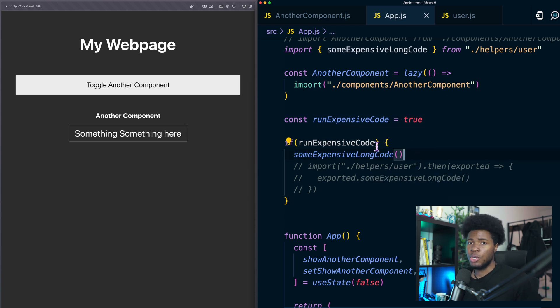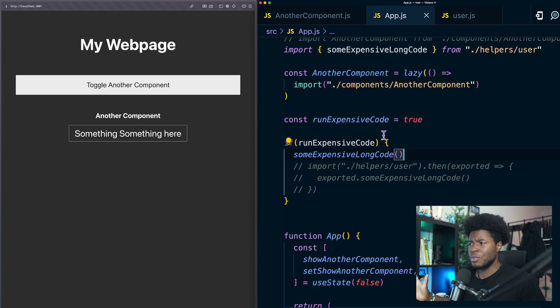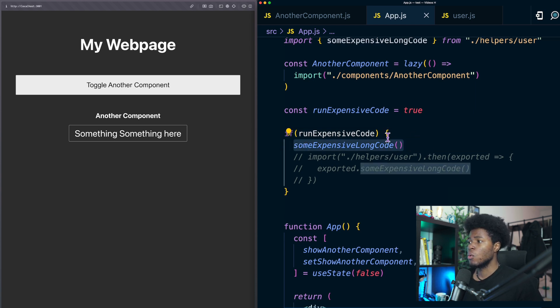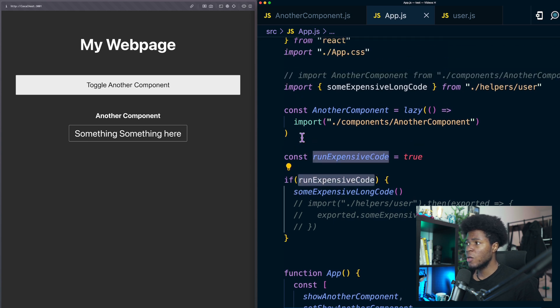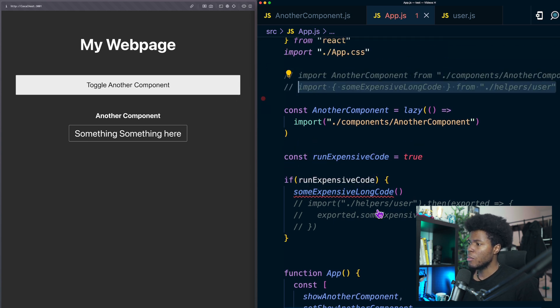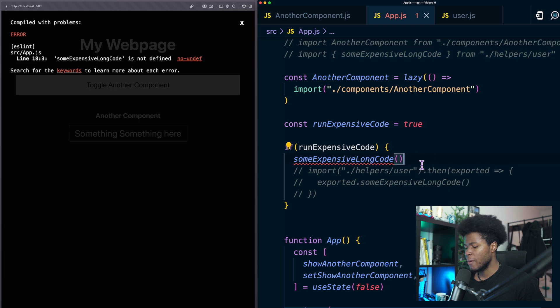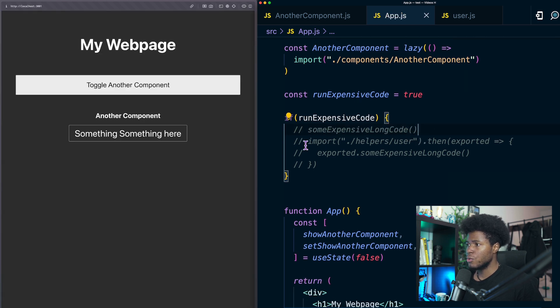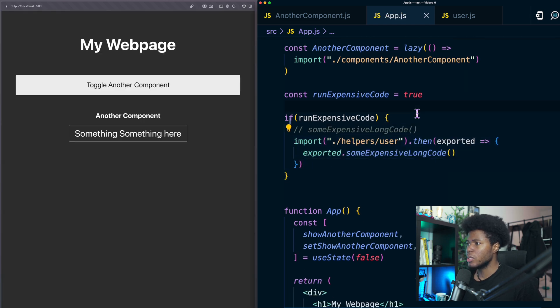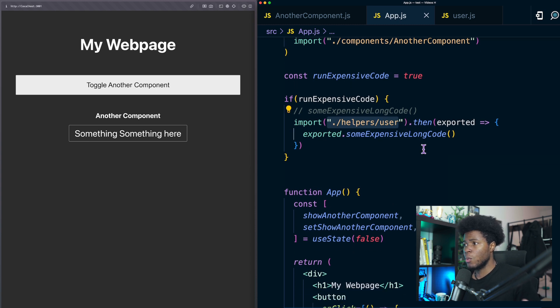Maybe your condition is checking if a user is authenticated or checking certain conditions. Now in this case we only need some expensive code when this is true. So instead of importing it statically we can come here to say if run expensive code is true then we have a dynamic import which is the import keyword and this is going to return a promise.